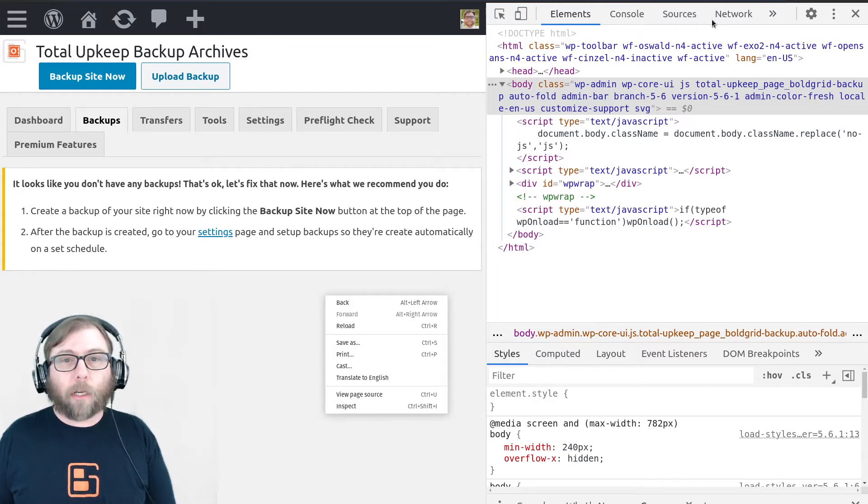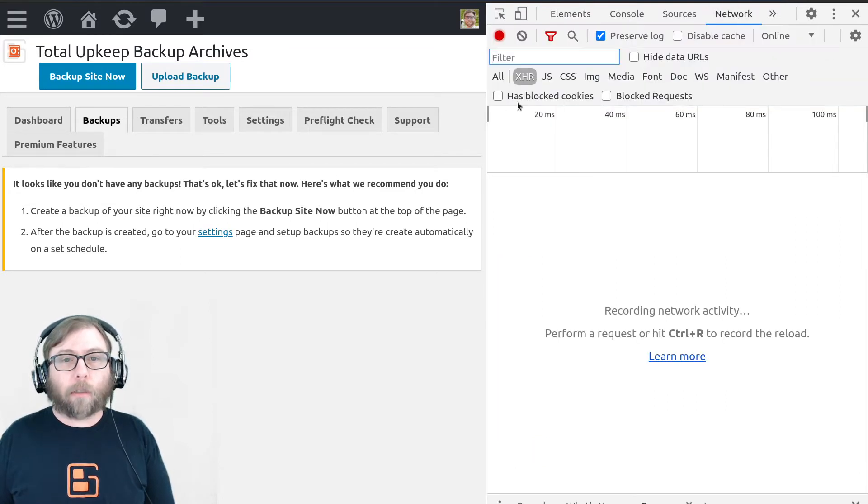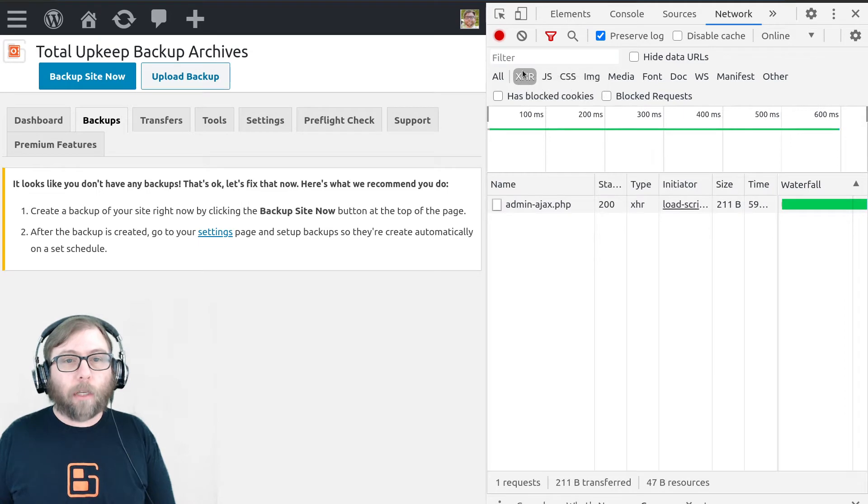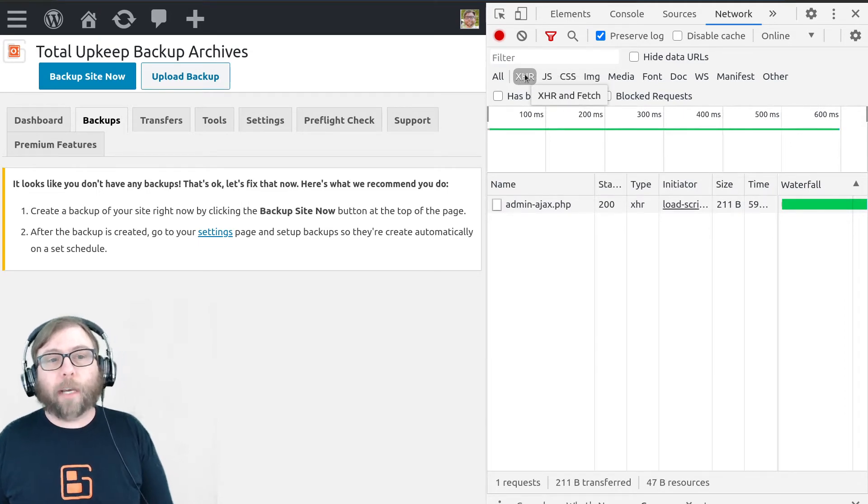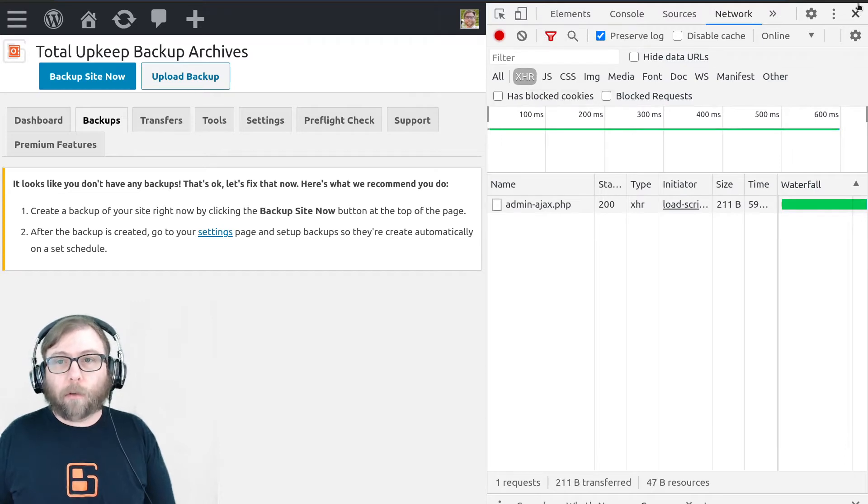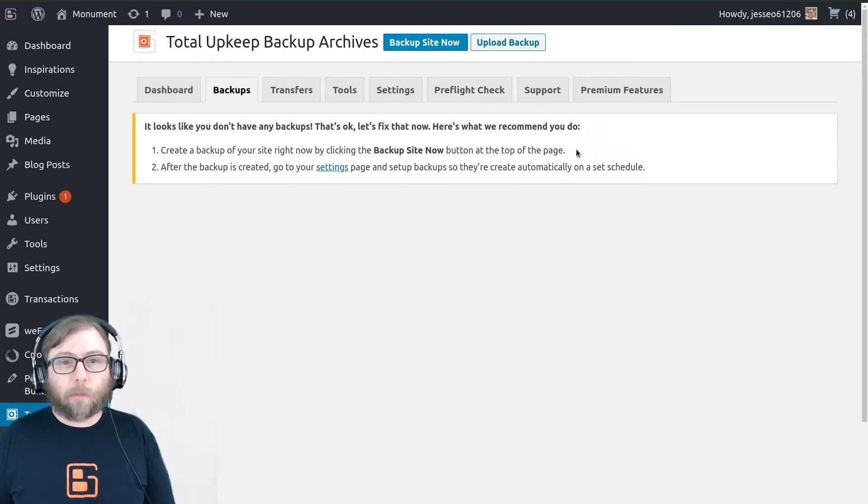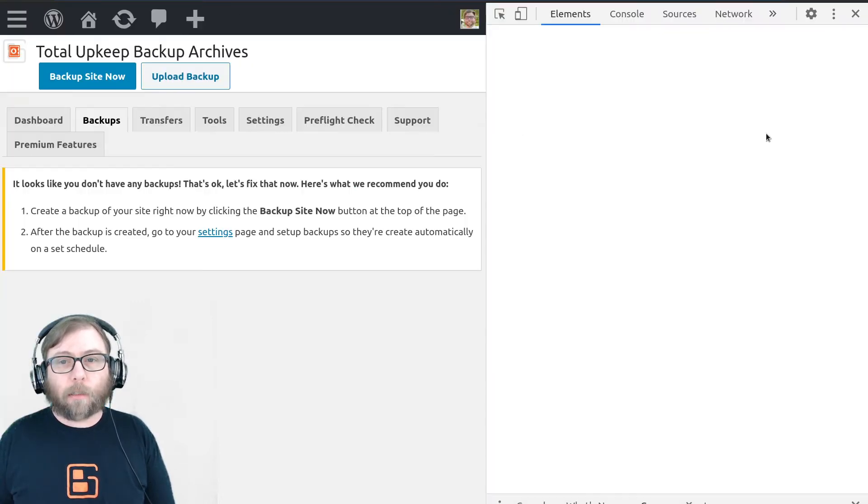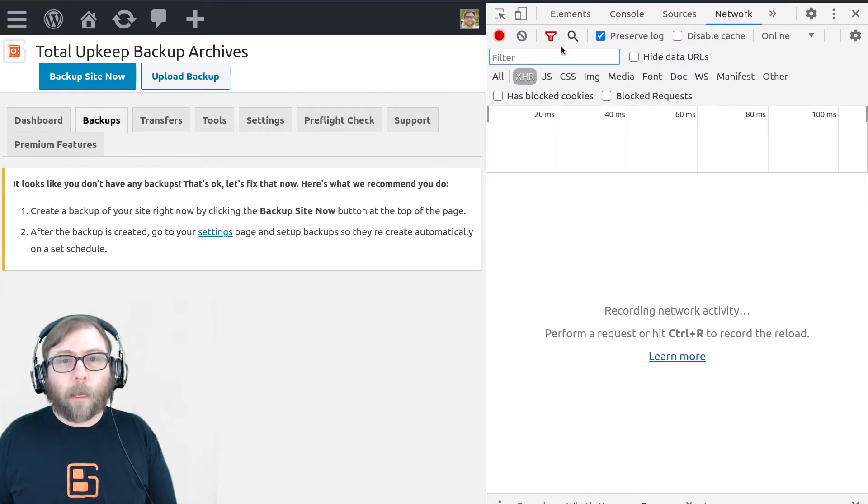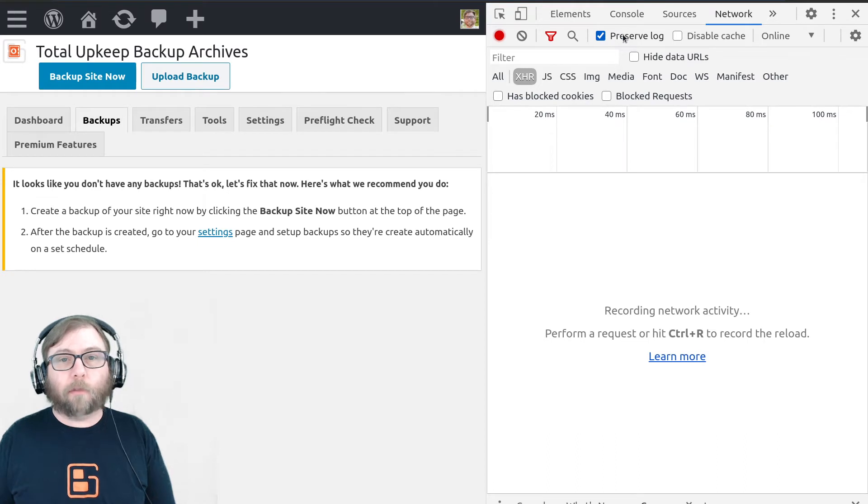And then we're going to go over to the network tab. And what we're going to be looking for is an XHR and fetch data. So get those up. I'll go through the steps one more time. So right-click, inspect, go to the network tab. And one other thing I want to note is make sure to check preserve log.